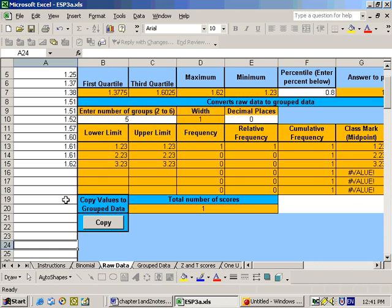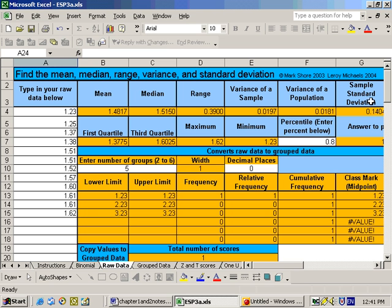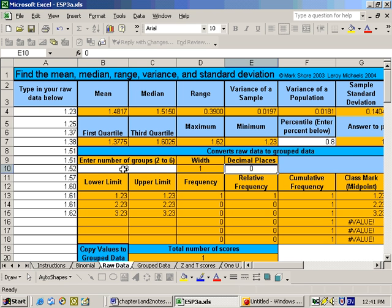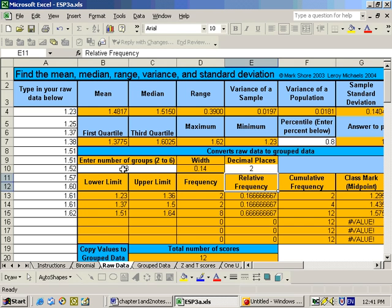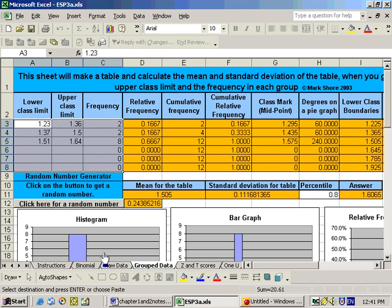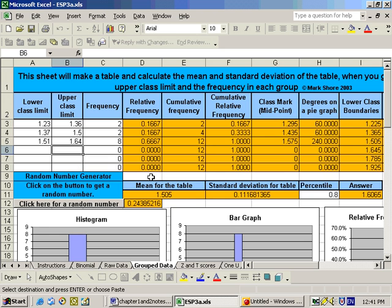Then in this area, again, in the raw data, it makes up the tables for you. We wanted three groups. There were two decimal places to the right. And there's the table made up. And then to copy that automatically over to the group data sheet, just click the copy button. And it copies it over like we had before. And there's your graphs made up.